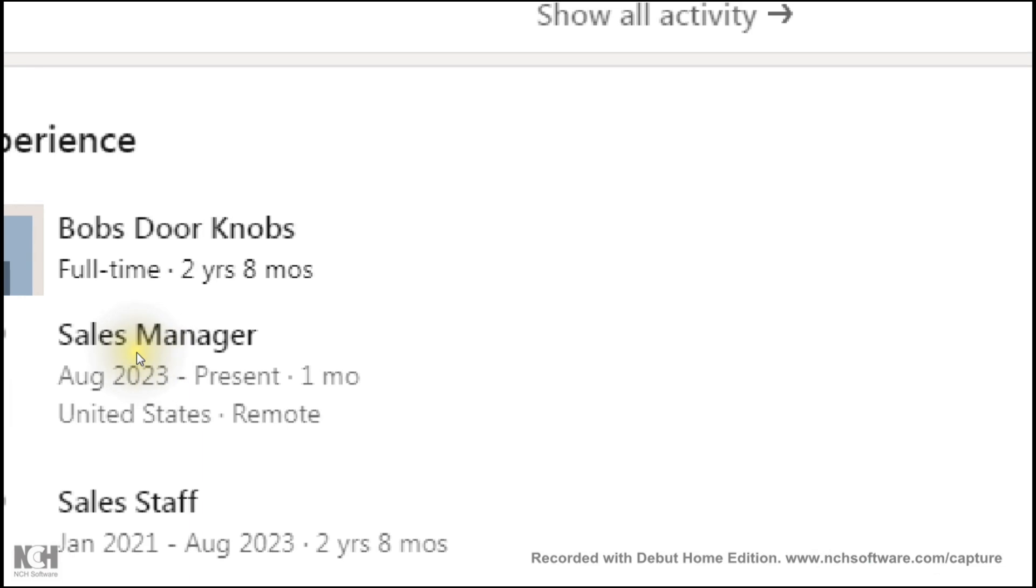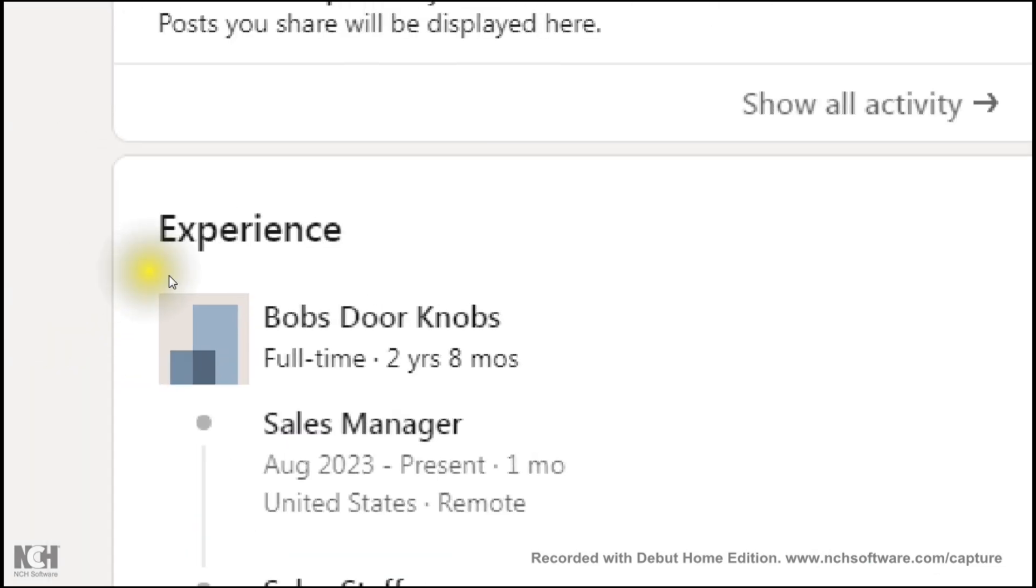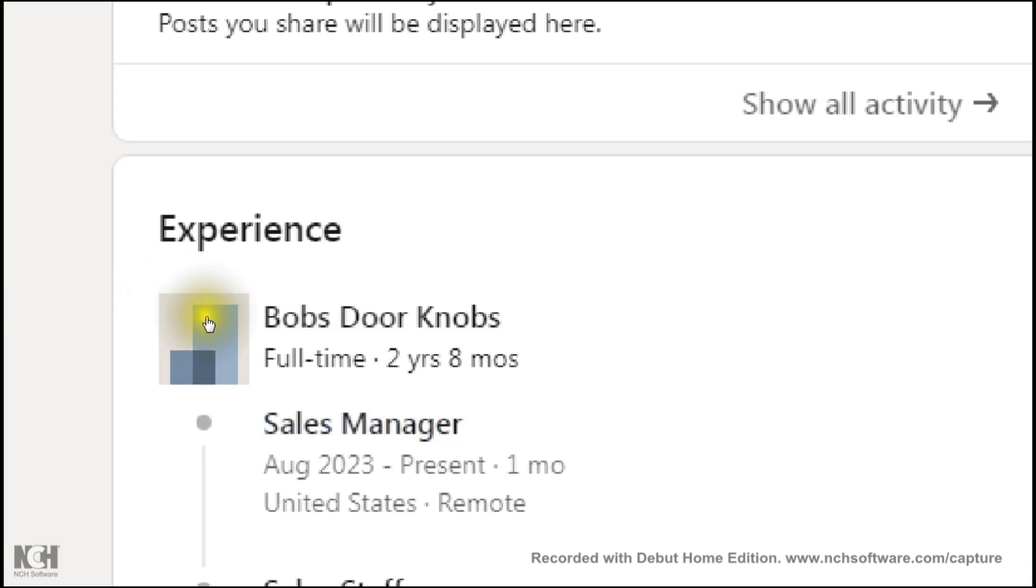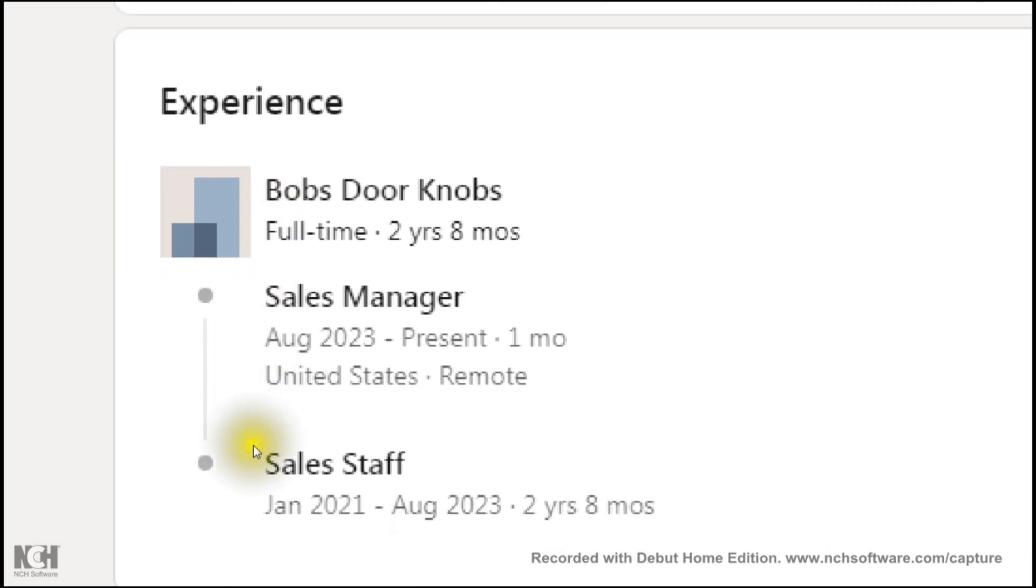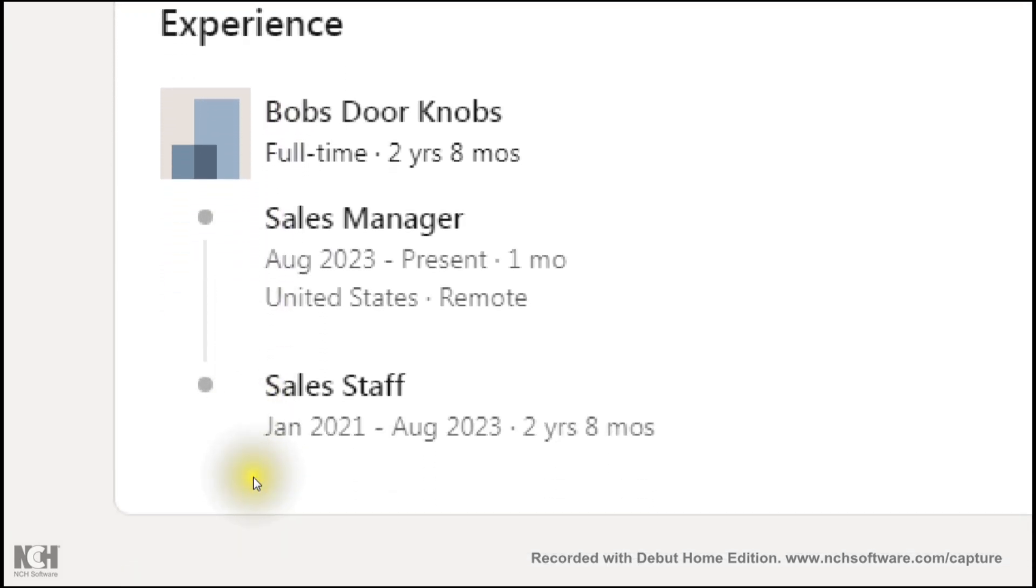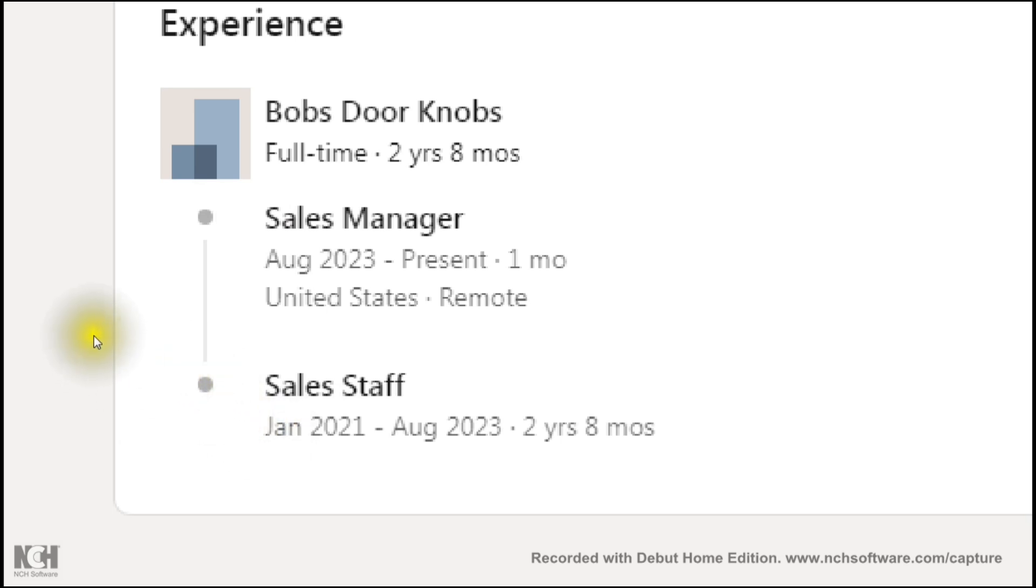Once you get down to Experience, as you can see here, there is your current job and or your current company. It gives you the type of employment and the amount of time that you've actually been within that company or in that position. So you are a sales staff member, for example, from January 2021 to August 2023, and that is two years, eight months.